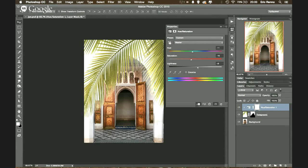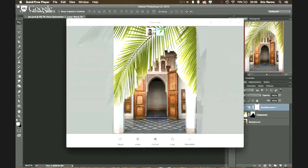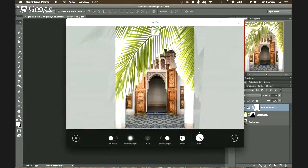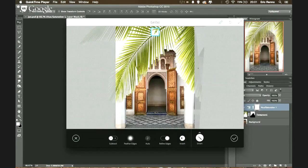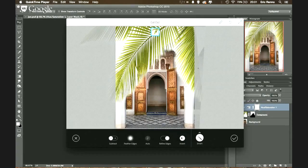Jan asks about the Refine Edge button that was visible in Photoshop Mix on the iPad. Eric explains it's an on/off toggle — on by default — which works well for hard edges like cars but struggled with the complex palm tree leaves. Feather Edges is also available but mostly just blurs the background. Eric recommends doing difficult edge work back in Photoshop with the full Refine Edge controls.